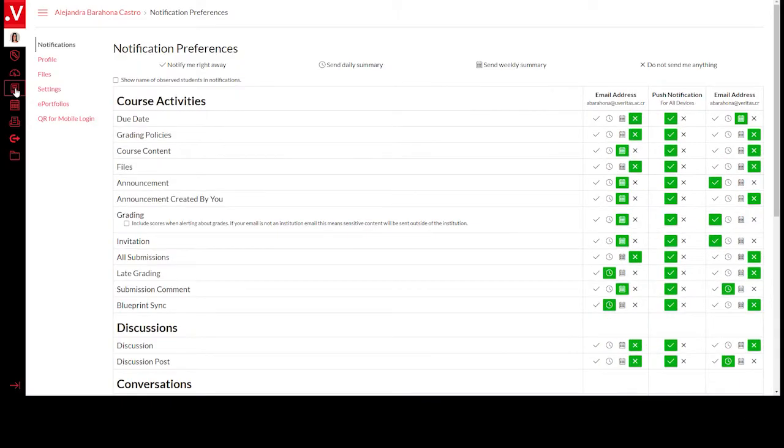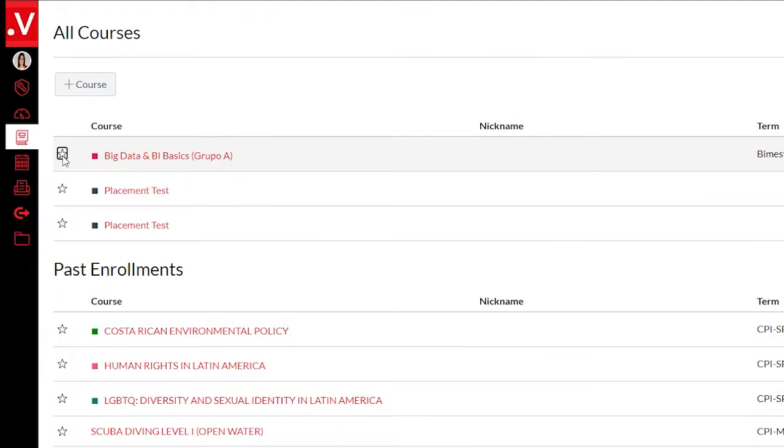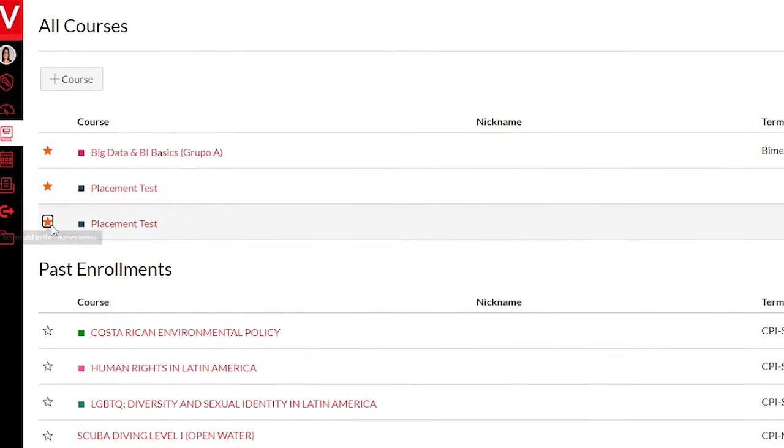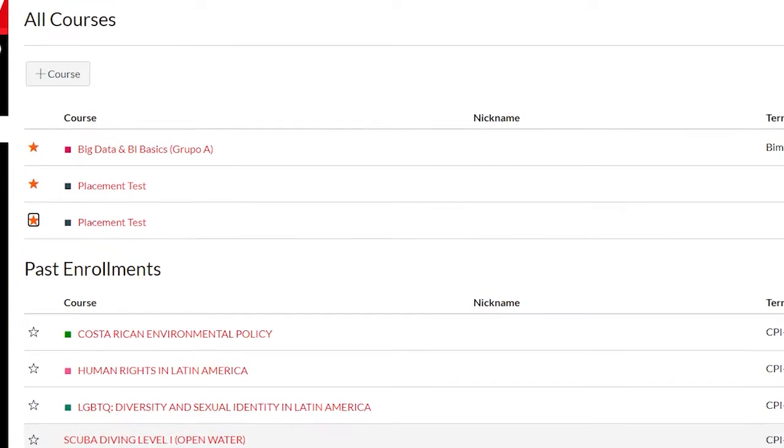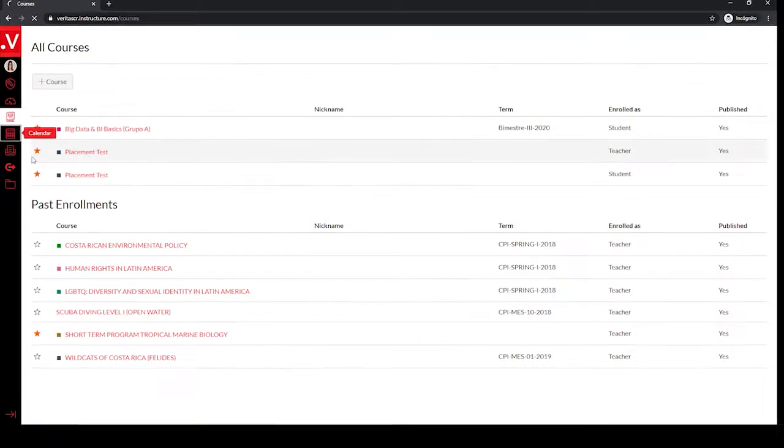Courses. This is where you access your registered courses. You can also signal with a star your courses to highlight them on the board. This way, it will be easy to find and access them.